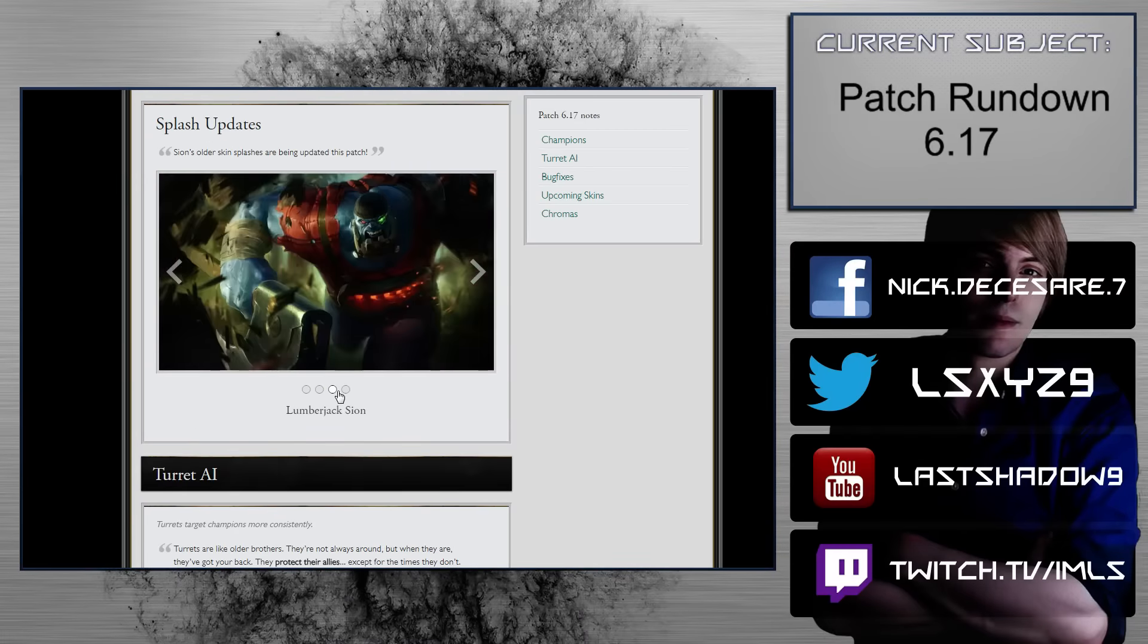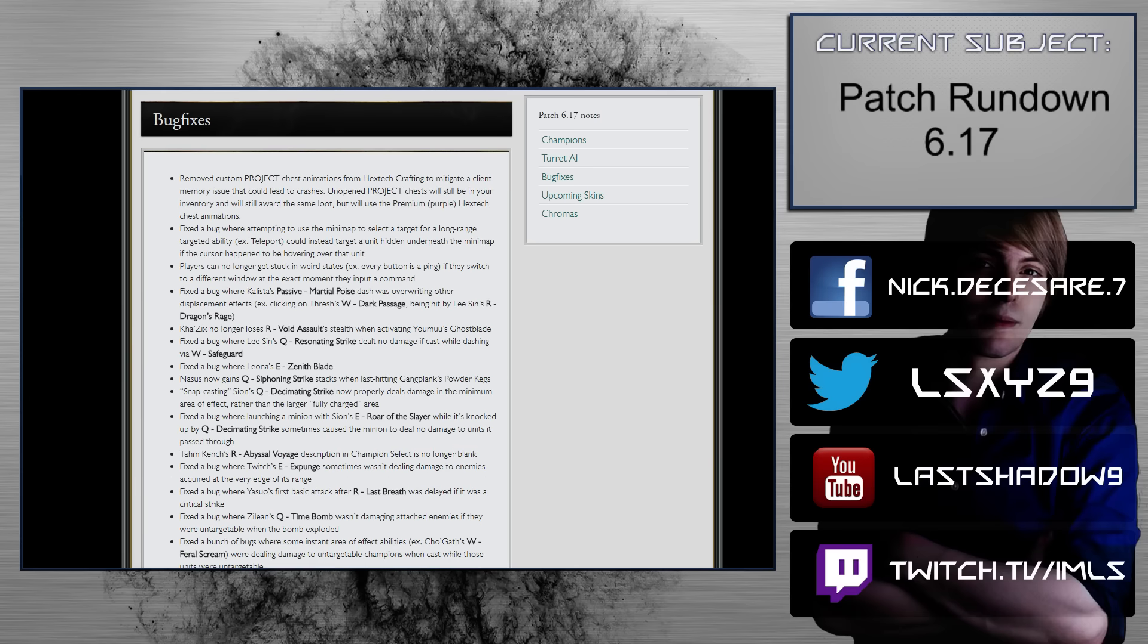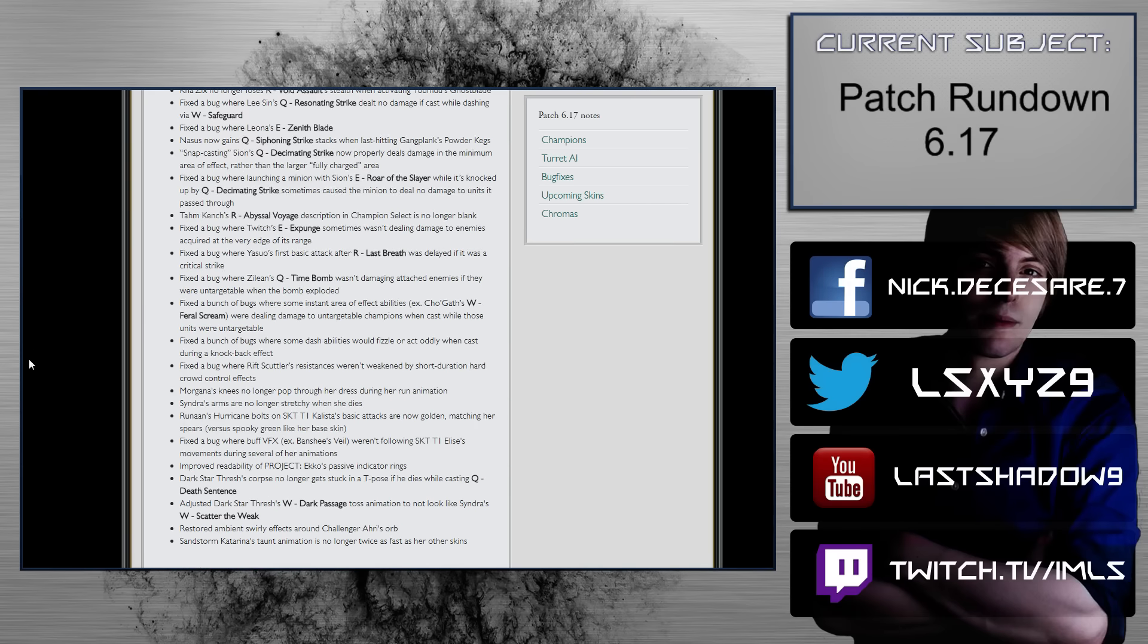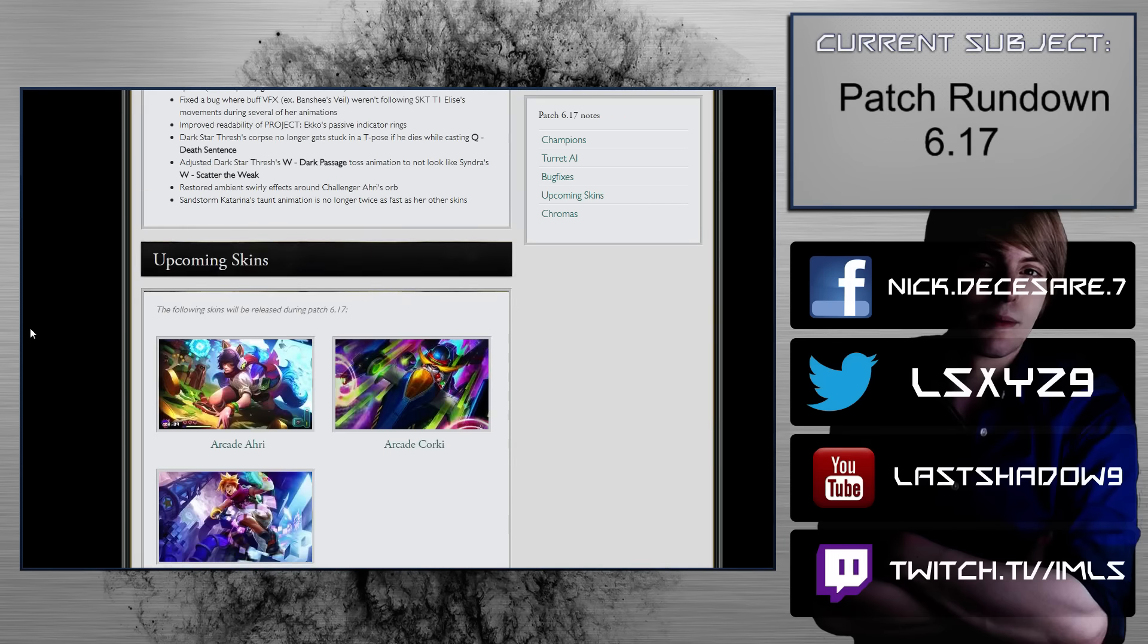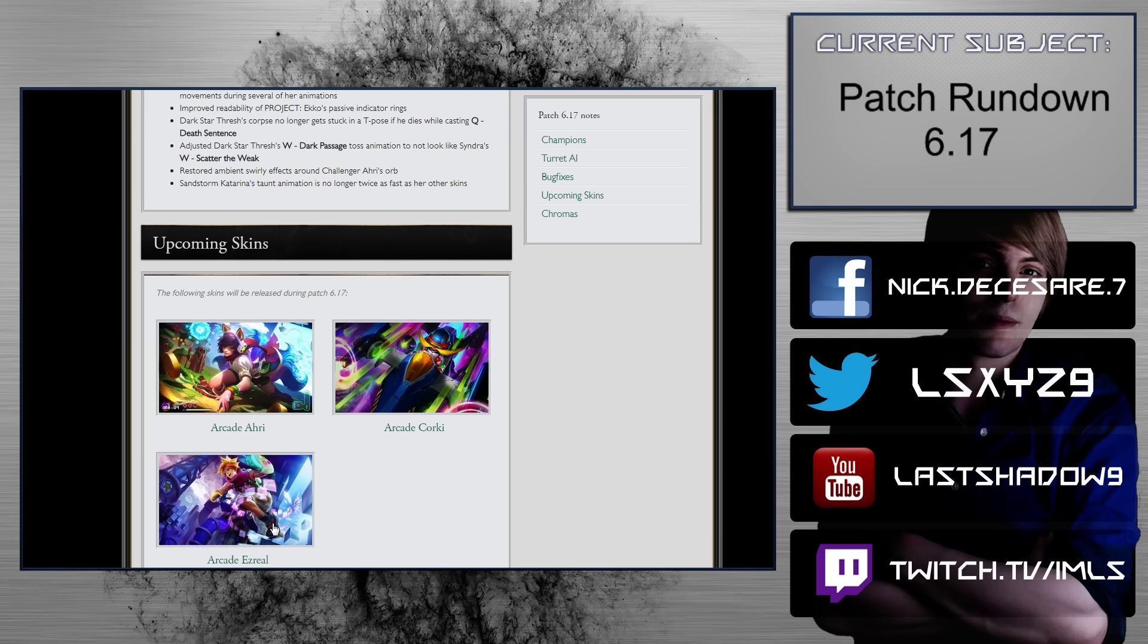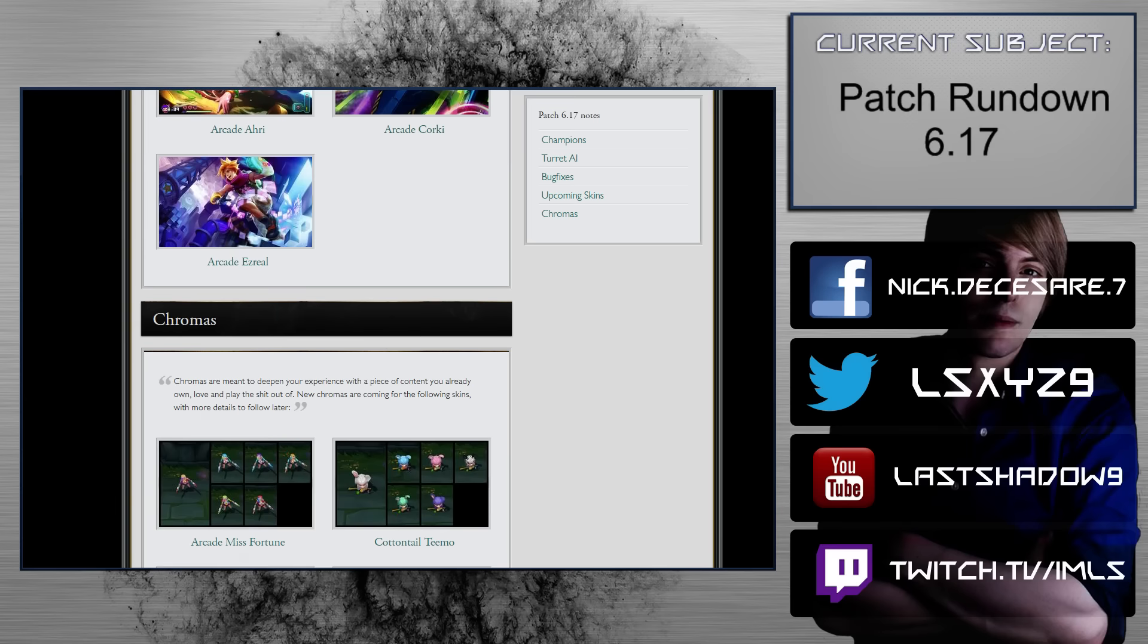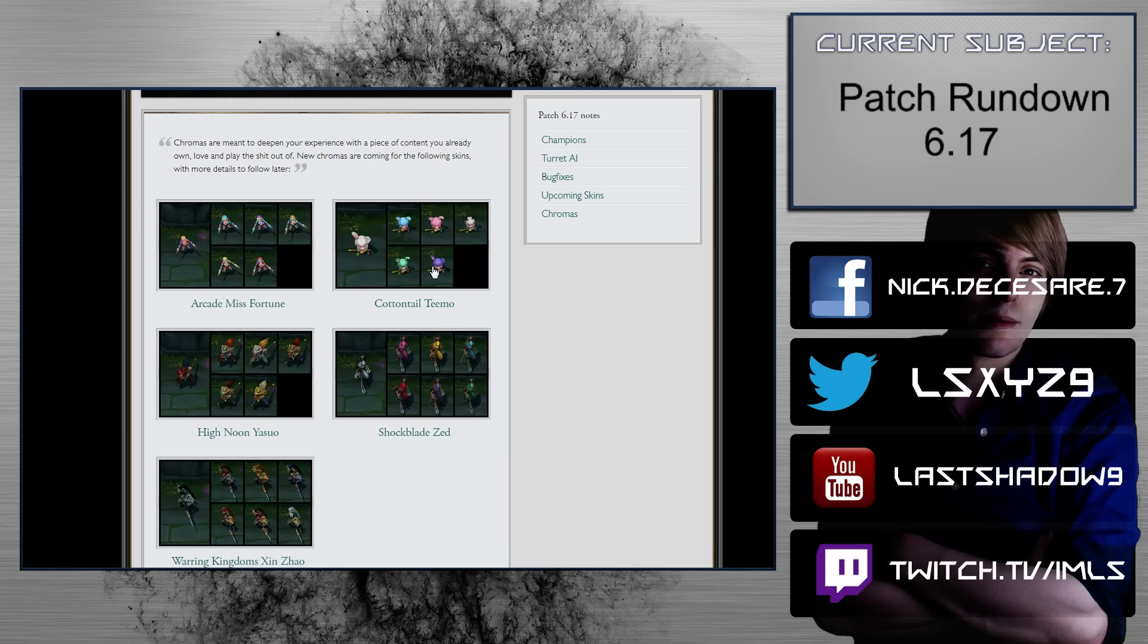Splash updates, Scion, no one cares about him. Turret AI, turrets target champions more consistently, okay, bug fixes. I'm not going to read these because I've always missed some in the past, so I don't want to do that. Arcade skins, these are the most baller things in the world. I just want to point out that Arcade Ezreal basically looks like an arcade version of Cloud Strife from Final Fantasy VII when you're in the game room thing. So just wanted to point that out. And that is it for the patch 6.17 rundown. Oh, there's all the, oh, one for all Teemo mode Easter egg hunt with pink wards! Alright, hope you enjoyed it, guys. Later!